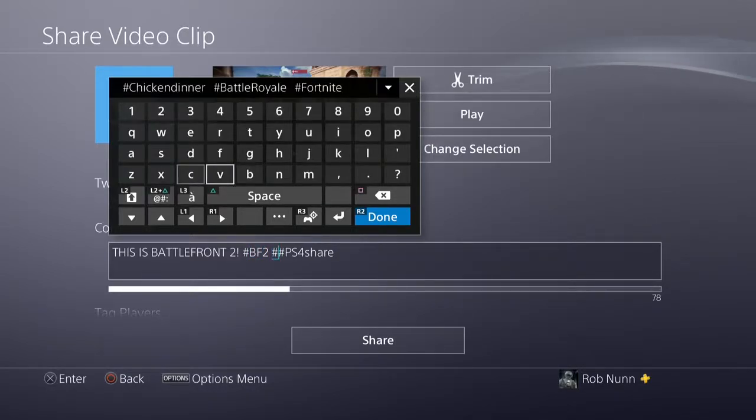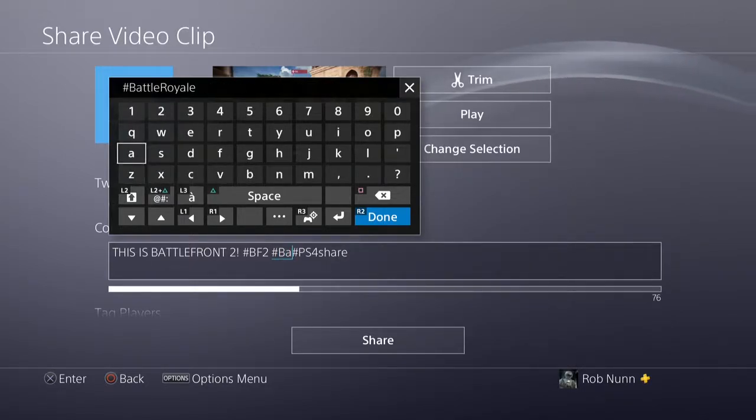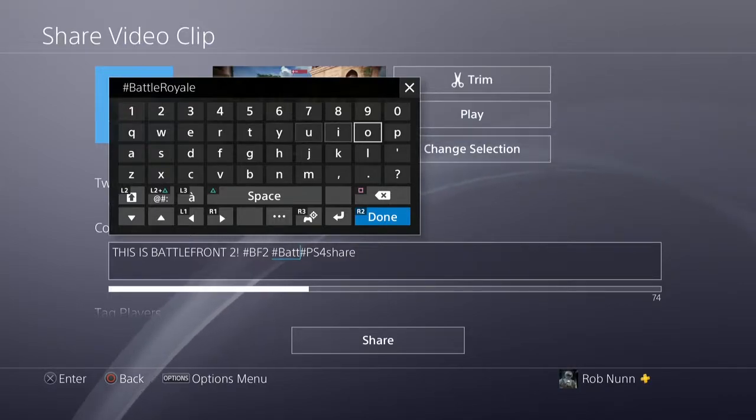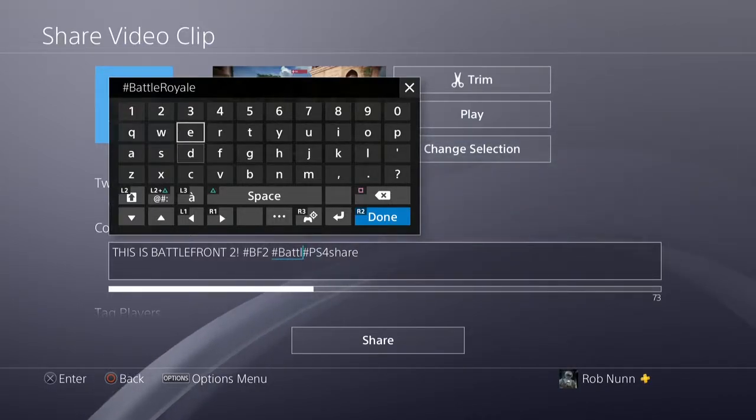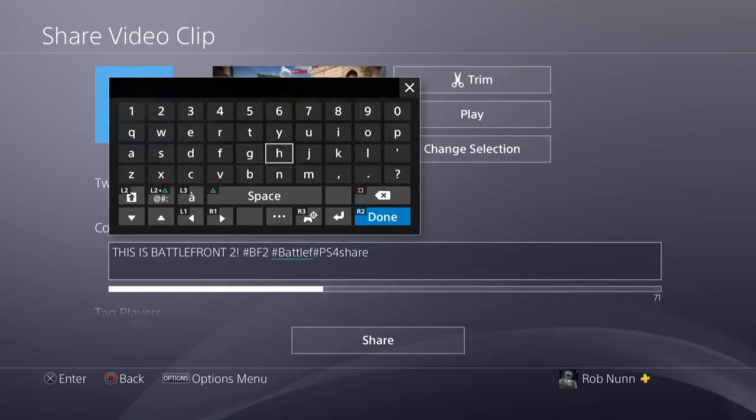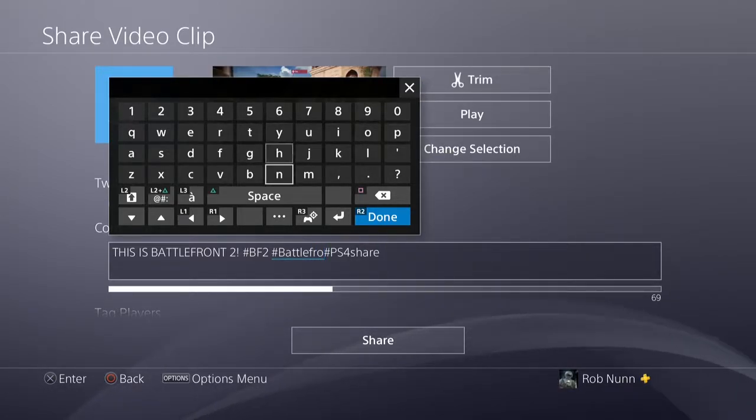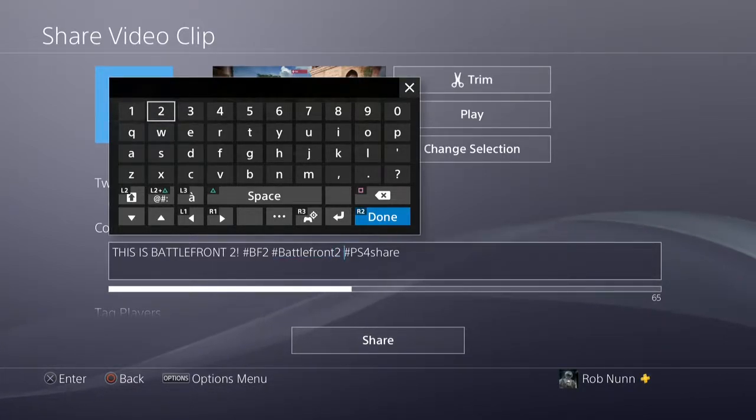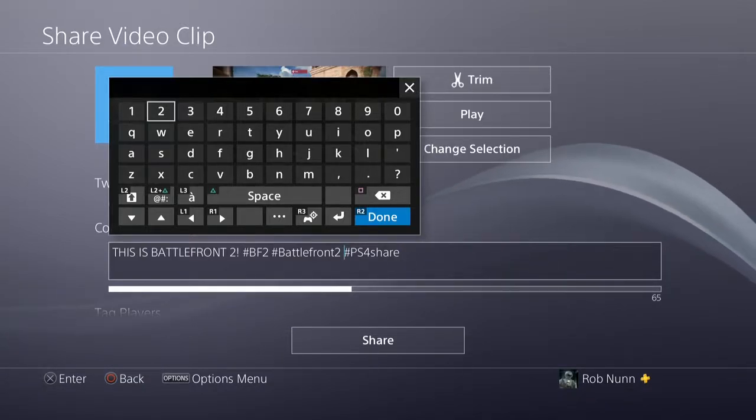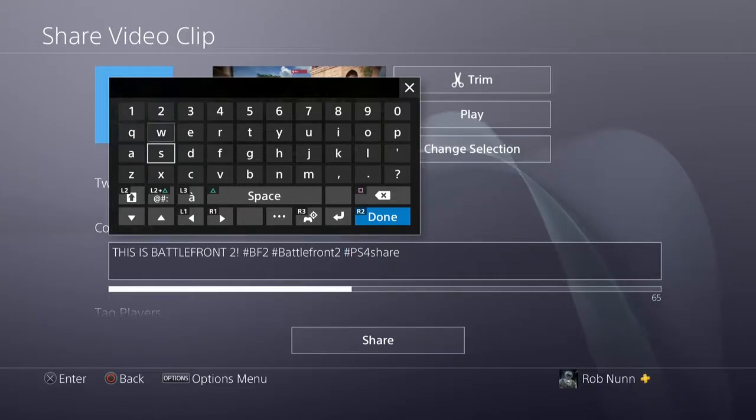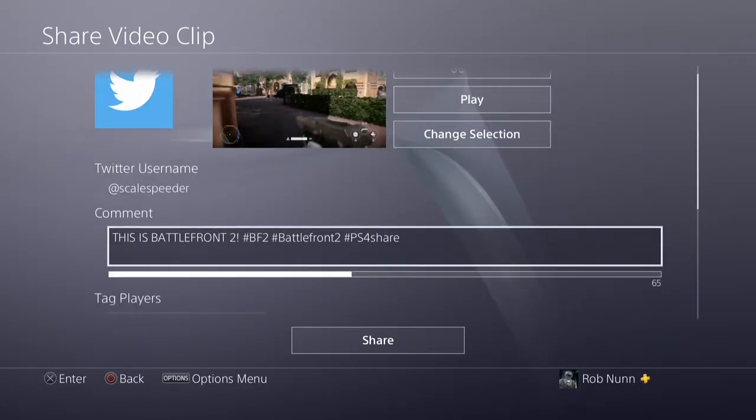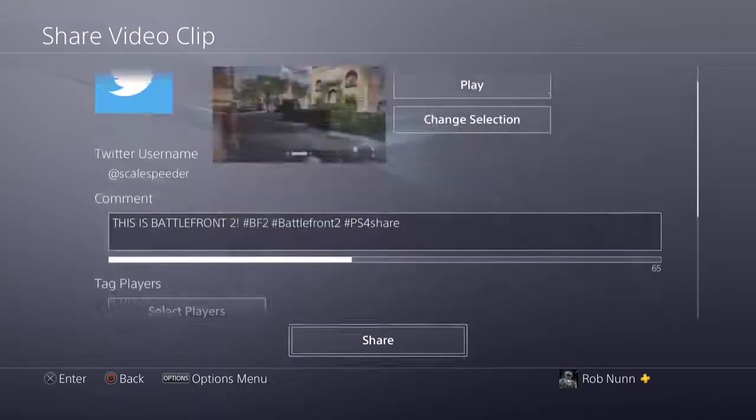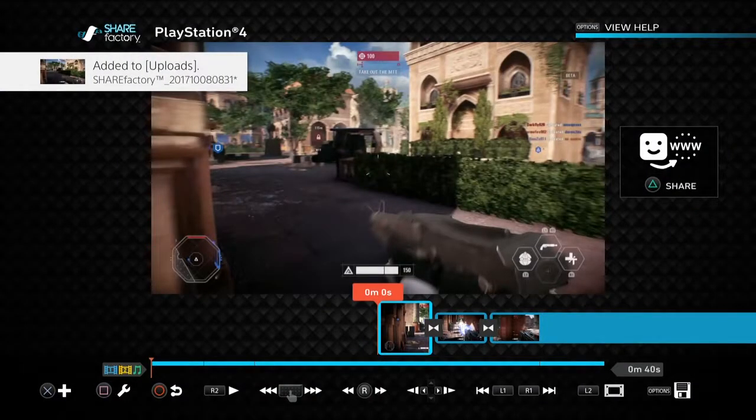And then we'll do BF2, I should have put a hashtag on that. Hashtag like that, Battlefront 2, and then we'll do another one, Battlefront. Can't spell today. This is Battlefront 2, hashtag Battlefront 2, PS4 share. Right, that is cool, so we're done with that. Don't need to tag any players, and then we hit share, and that will now upload to Twitter.